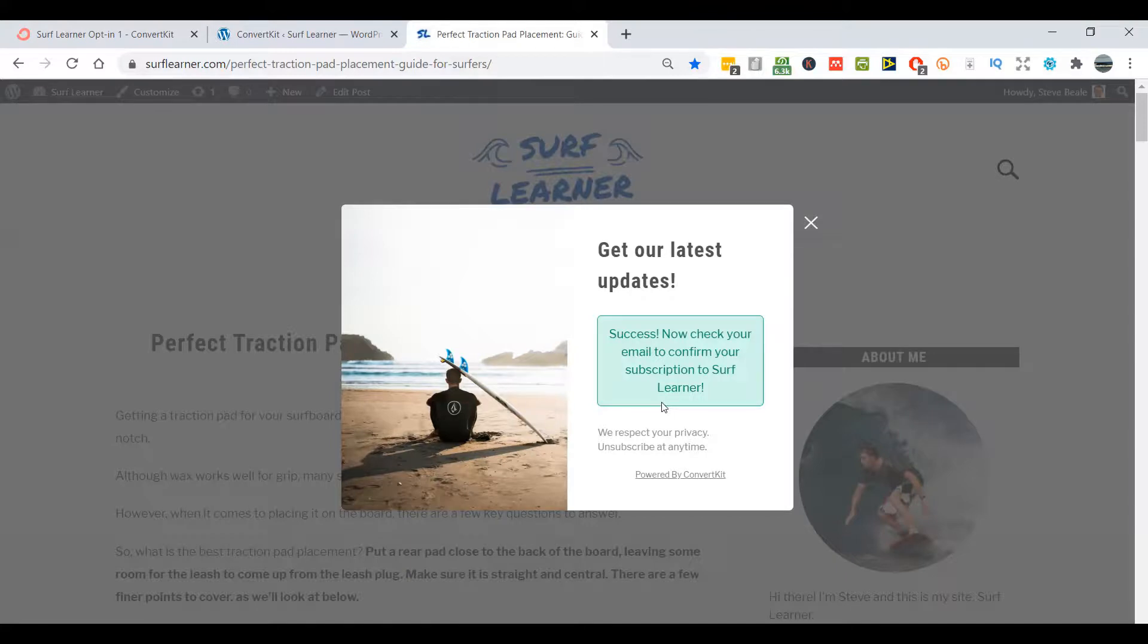Well that's pretty much it, it's that simple. Now remember to check out the full ConvertKit course - the link is in the description below as well as on the screen now. It'll give you everything you need about ConvertKit and will help you with your email marketing immensely. Remember, give us a like and subscribe if you found this video helpful as well. I'll see you in another video. Thanks for watching.